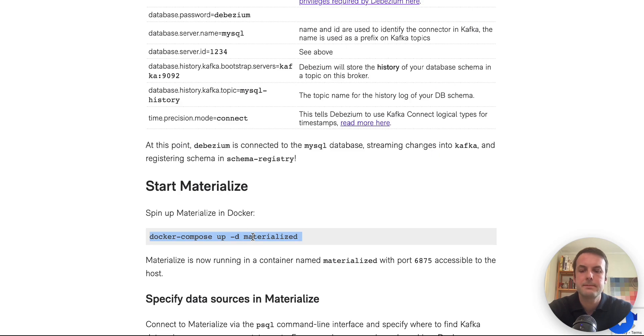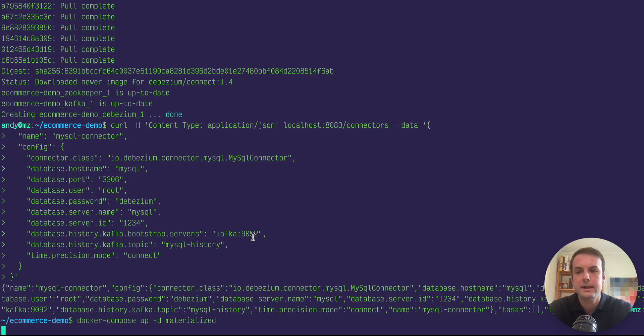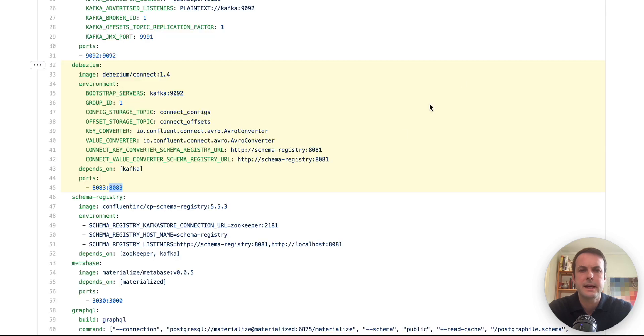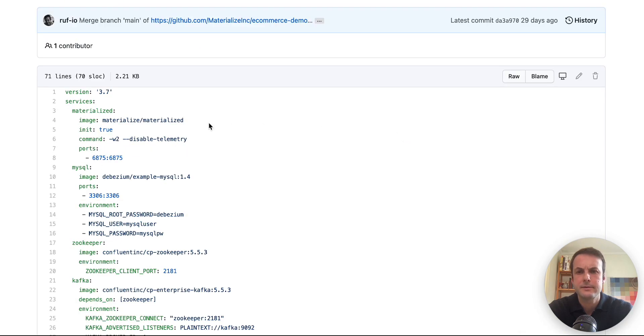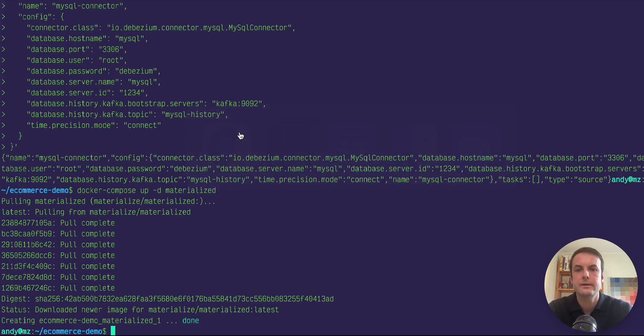So our next step is to start Materialized. That's also in a Docker container. The config for that is fairly basic. It's got a couple customizations and it's exposing port 6875 to the host. So that's done.